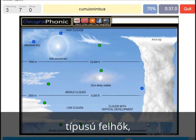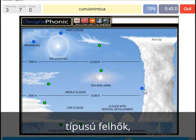Cumulonimbus — pretty high with an anvil top, and a lot of precipitation and thunder. Cumulonimbus.